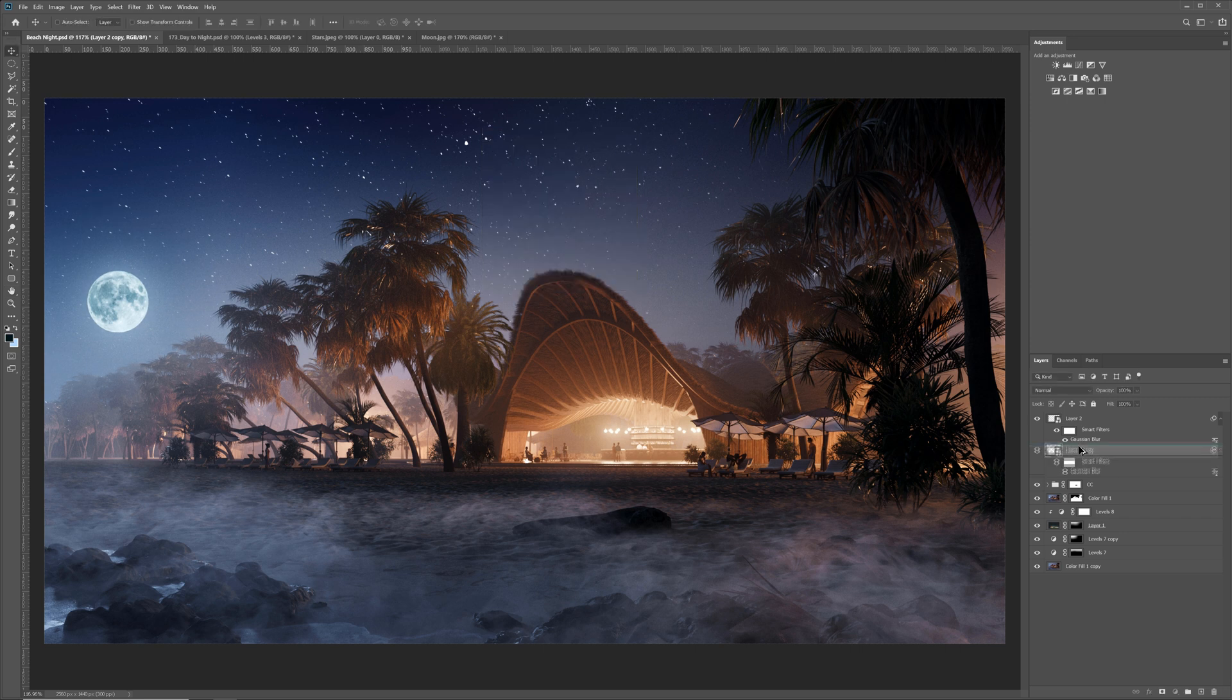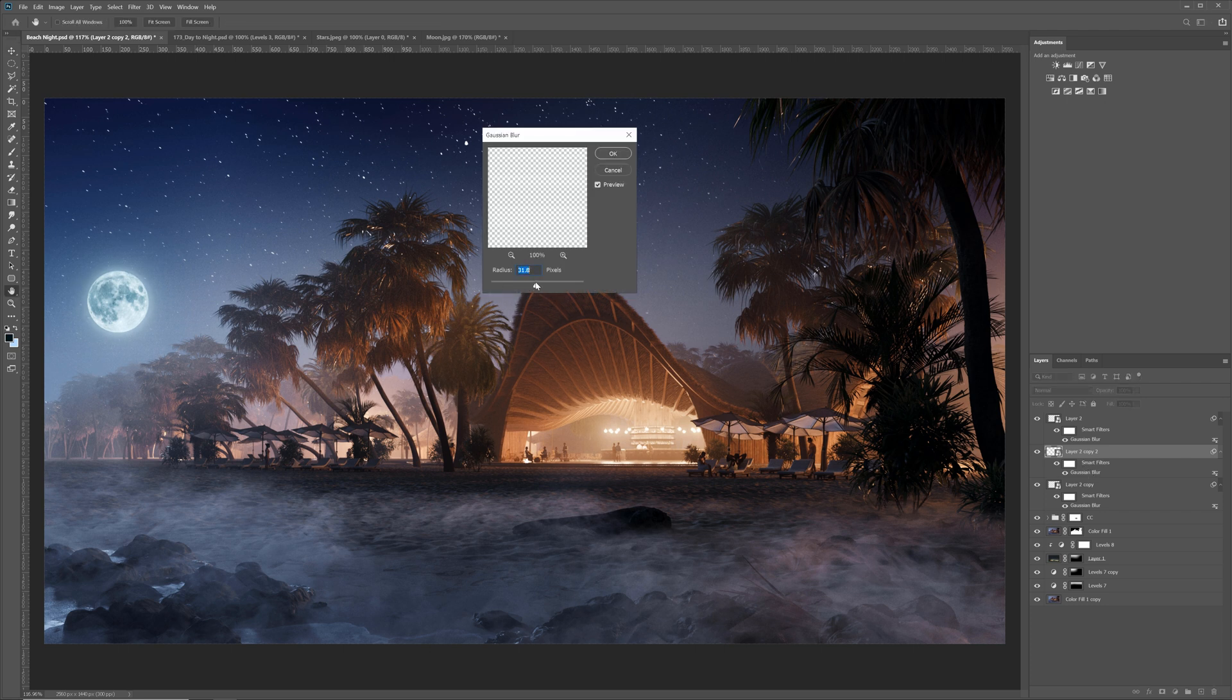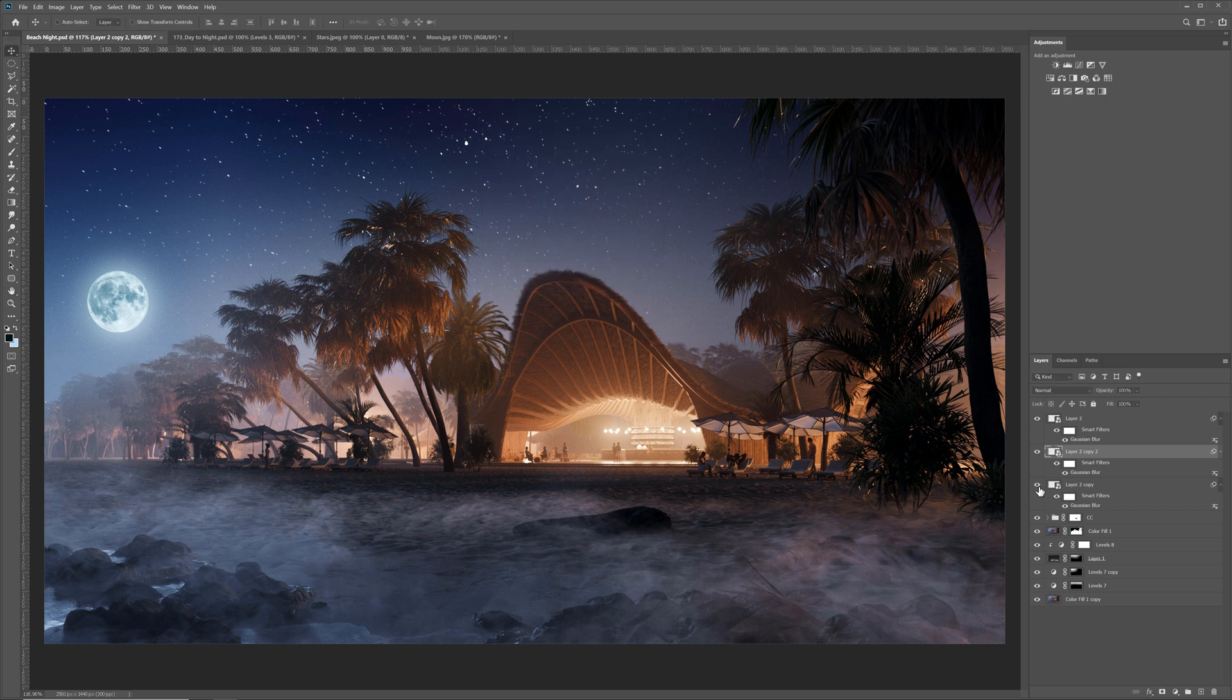I will duplicate it again. This time I will decrease the blur so we have a gradient. Here is the before and after.